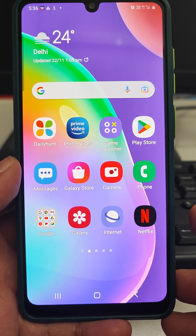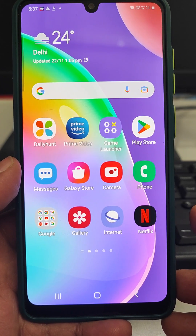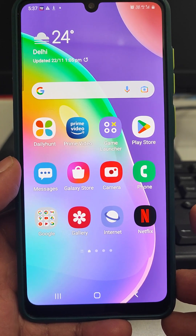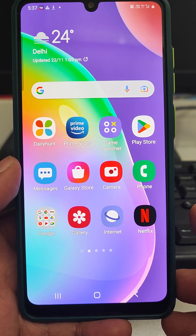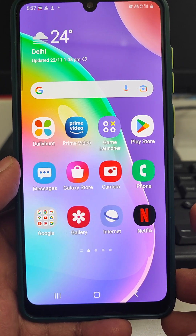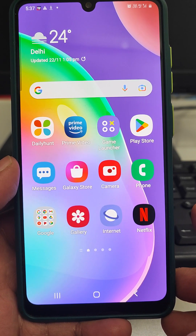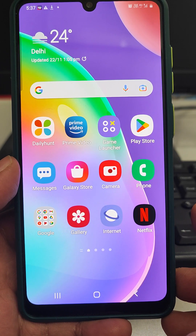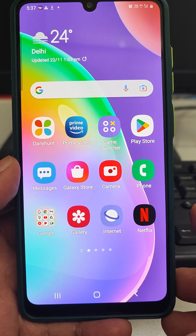The space in the mobile is consumed so much that there is no space to load new apps, no space to take photos. So in this tutorial I would like to explain how to clear the recycle bin of a Samsung mobile.